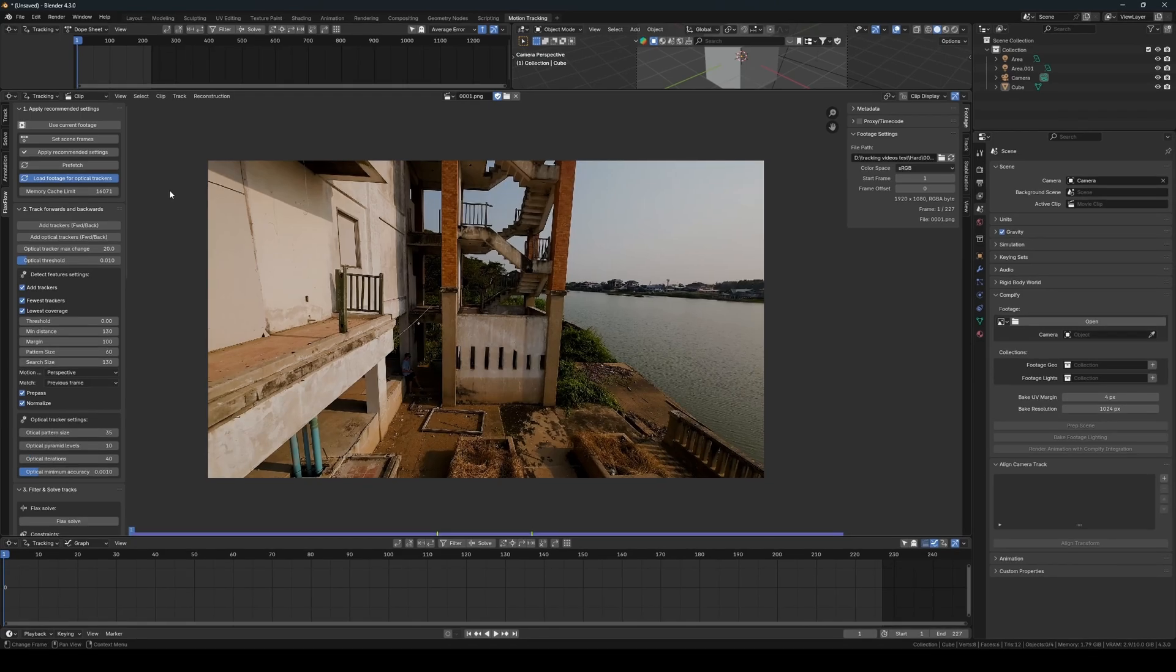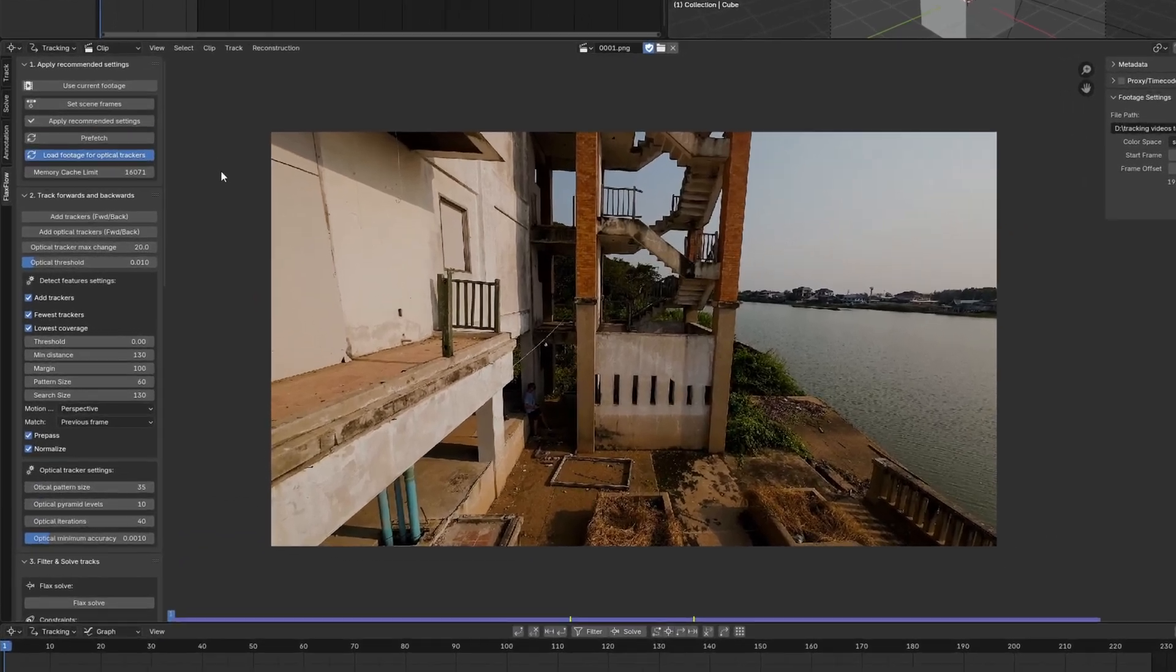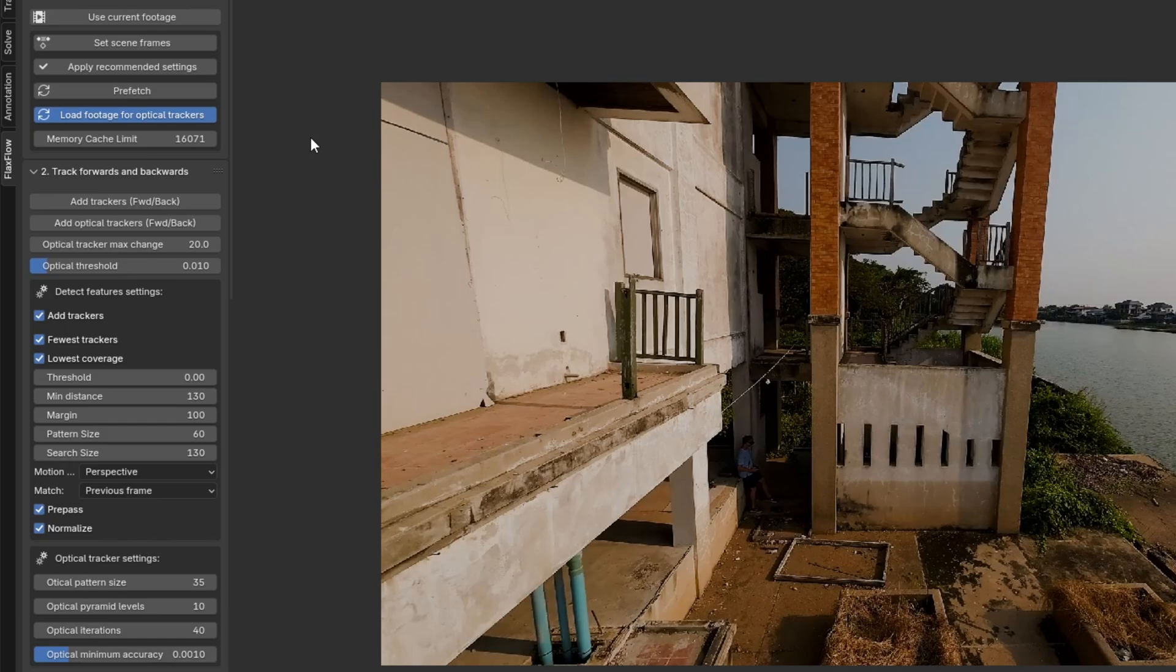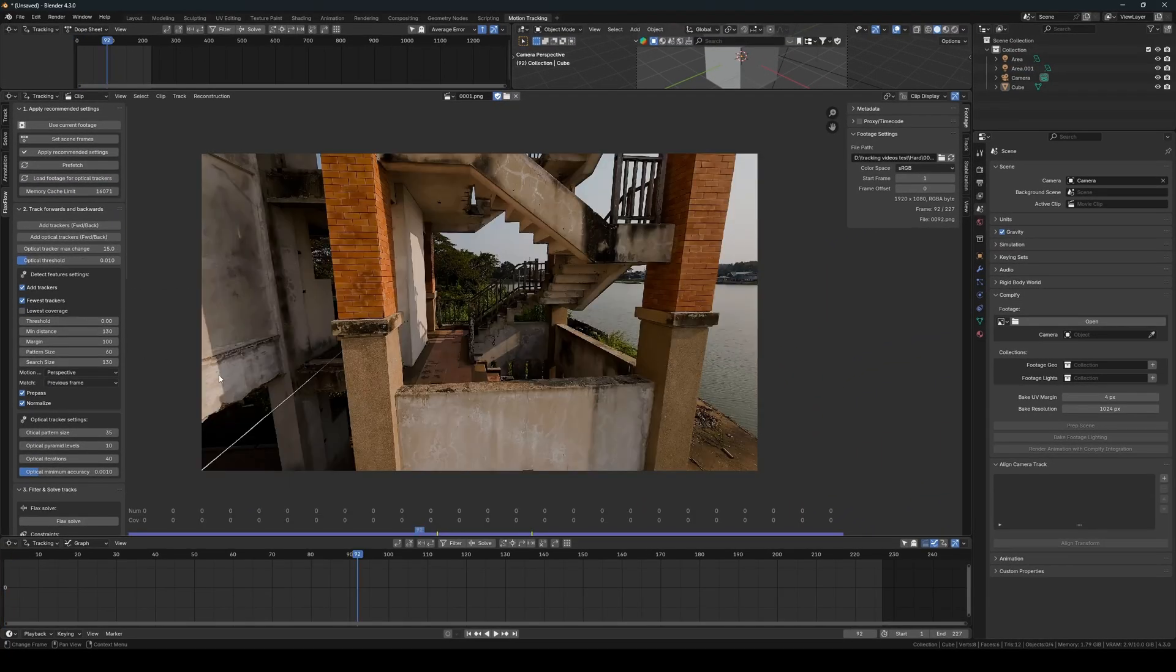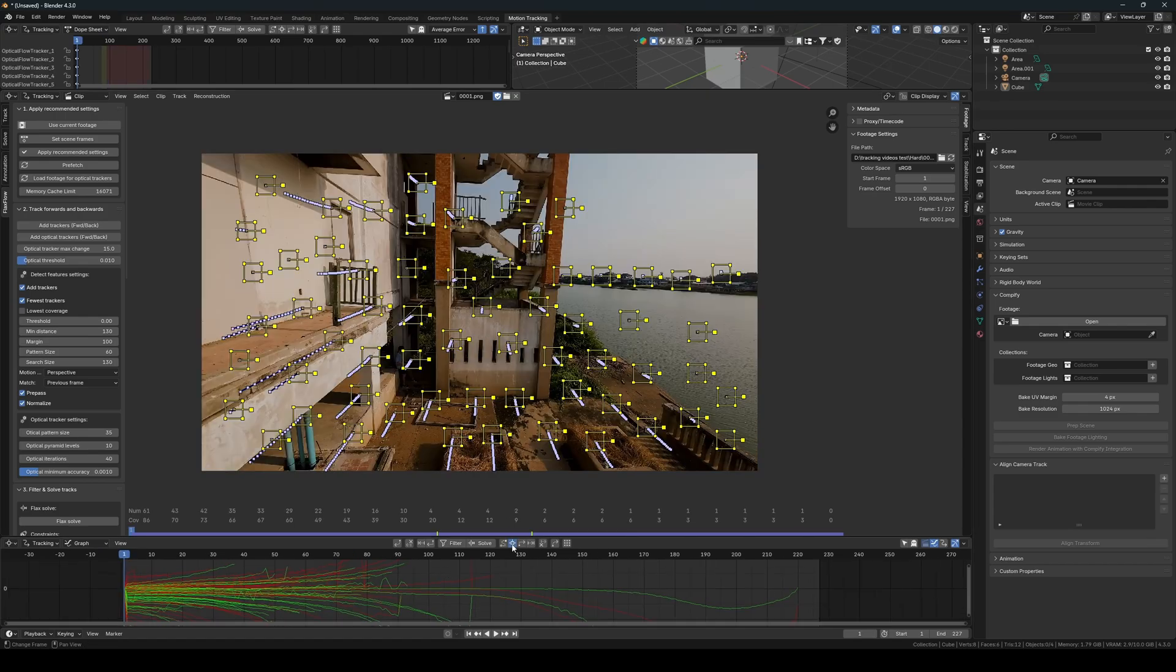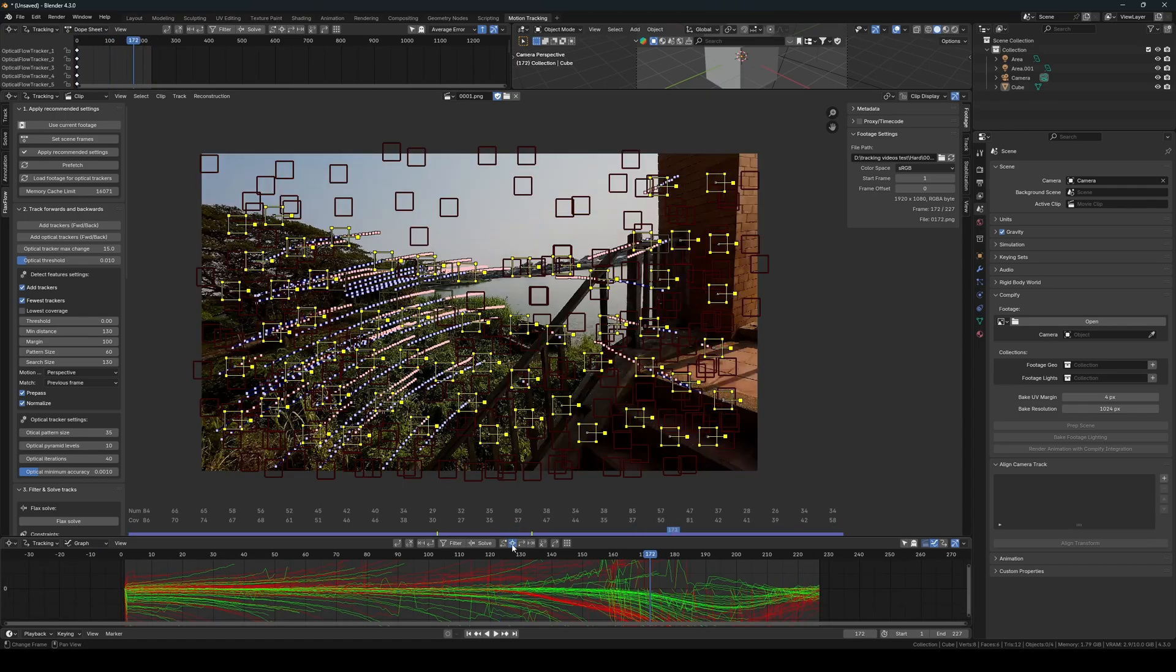The load footage for optical trackers often takes around 10 seconds. After it has loaded, we add optical trackers across the entire footage. For this scene, I choose these threshold settings for the optical tracker. But sometimes we need different values as we saw in the other scene.